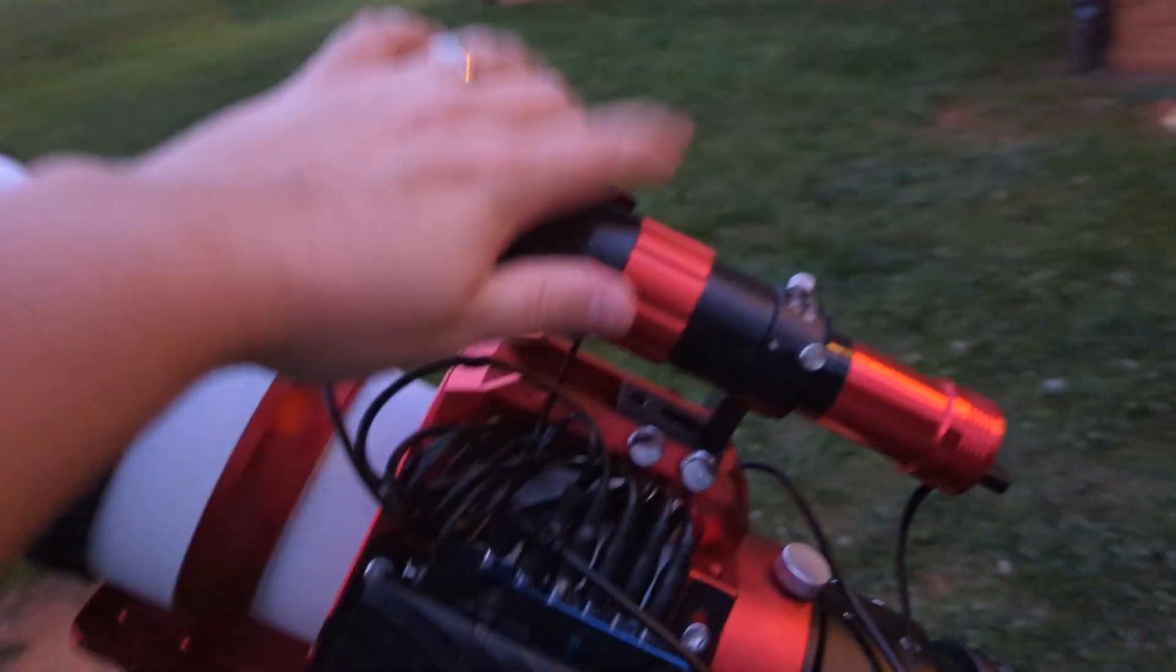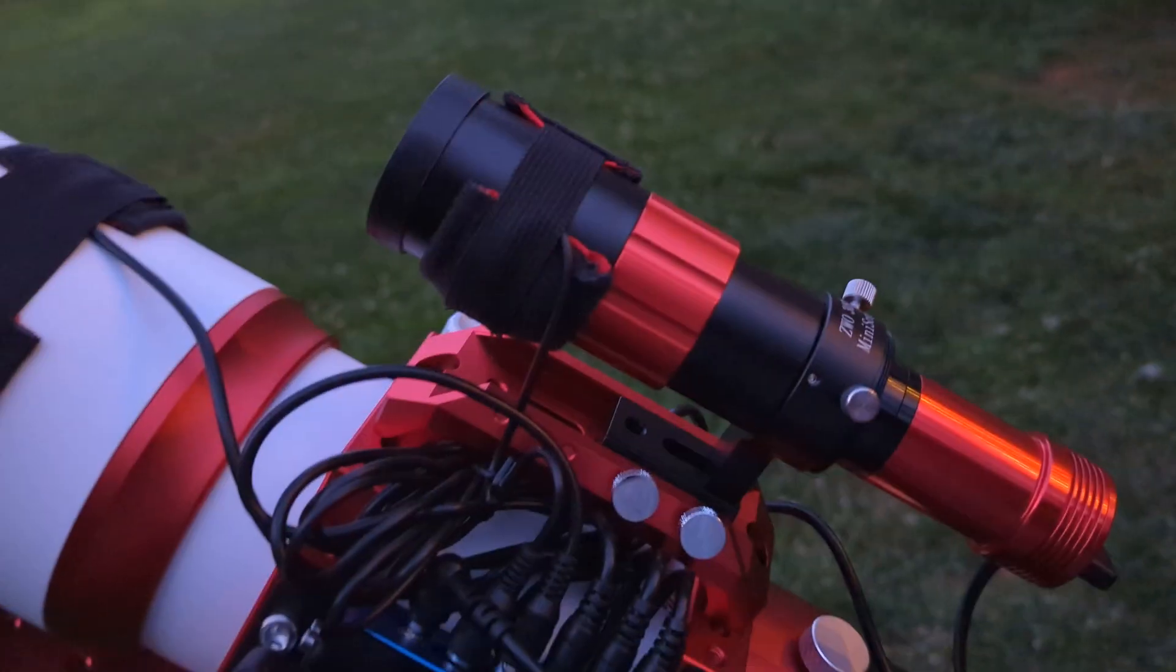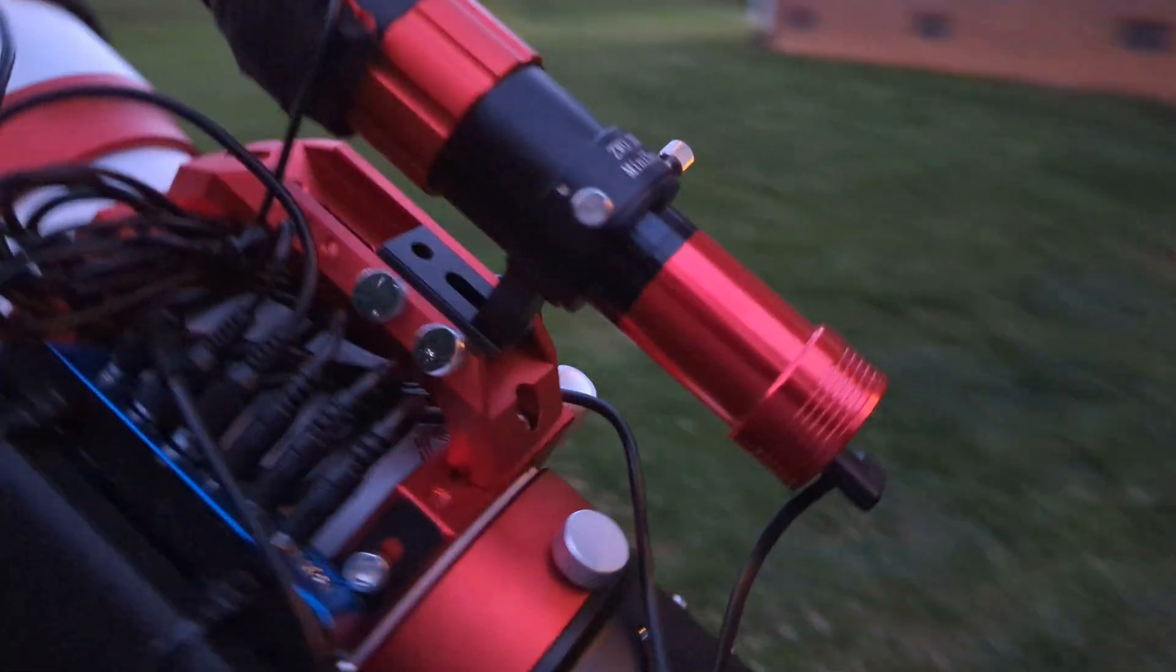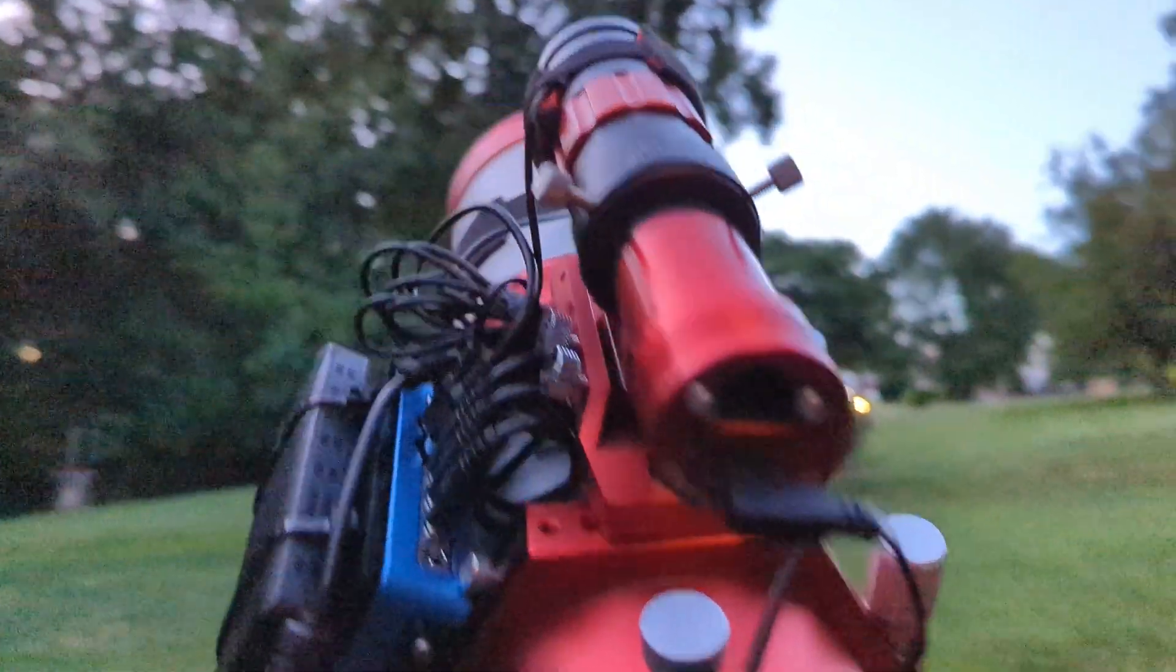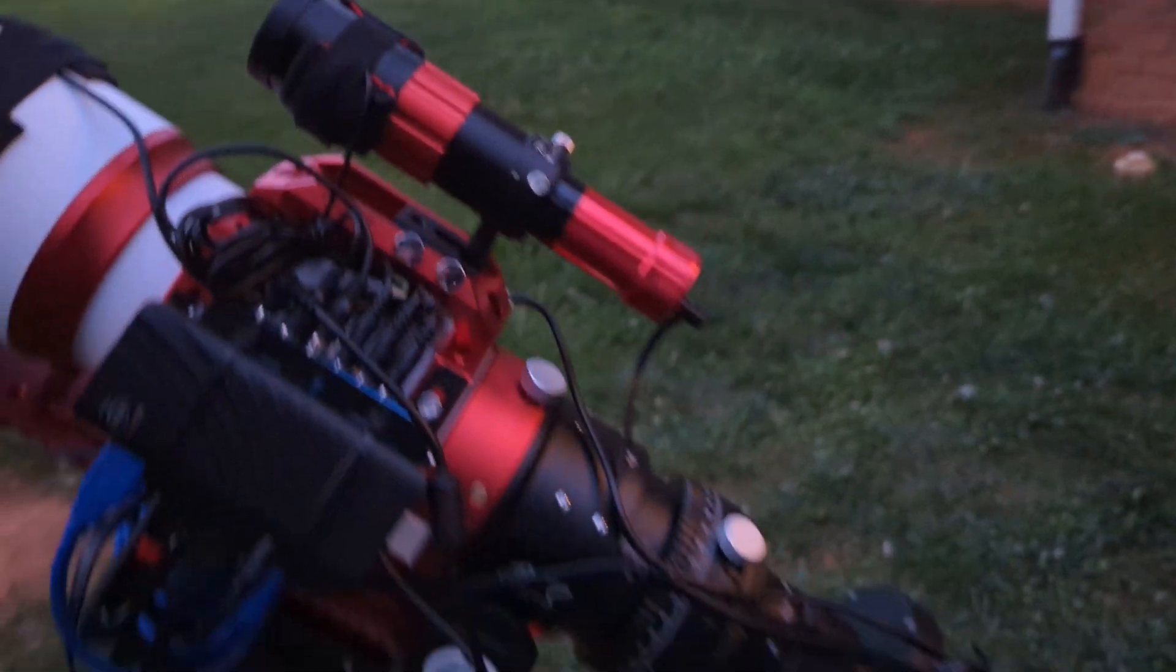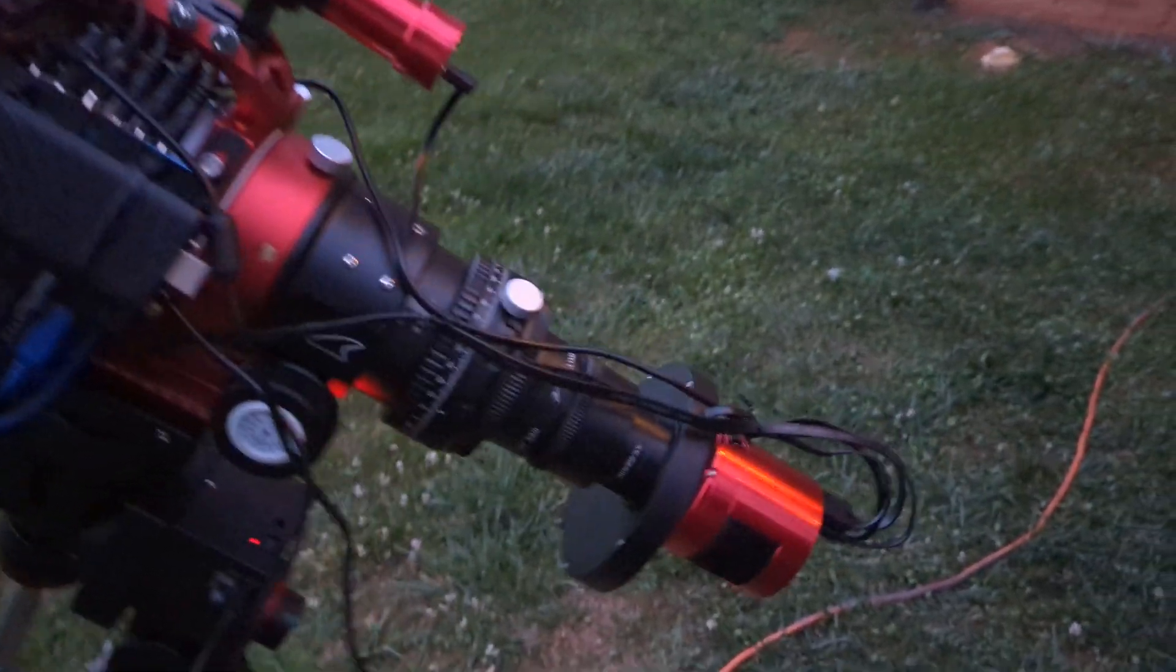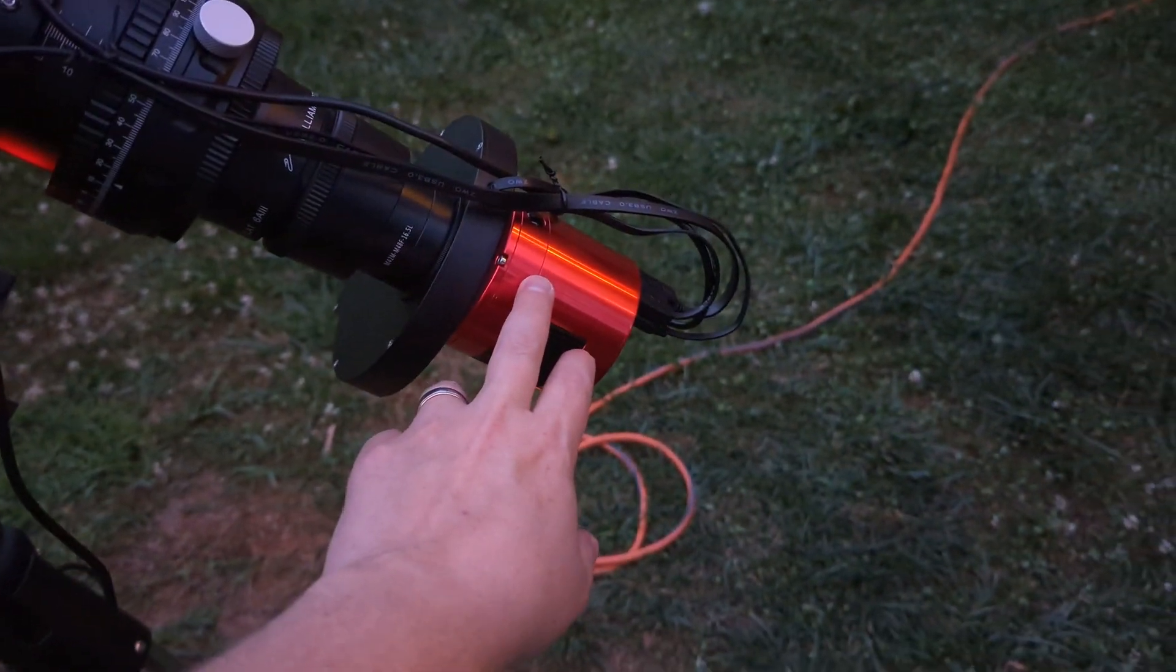Got the ZWO Mini Guidescope, and on that I got the ZWO ASI 120mm Mini. Got the ASI 294mm Pro.